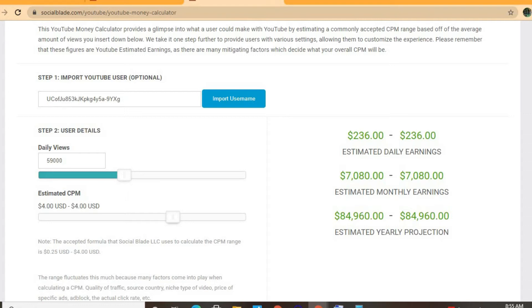It all depends on the country that the video is being watched in, how long a viewer ends up watching an ad for, and also if the viewer ends up clicking on the ad. In addition, if the video is over eight minutes long, he'll be able to put more than one ad break per video, meaning even more revenue. With at least one ad break per video, an estimated CPM of four dollars, and his daily view count being 59,000, he'll be earning 236 dollars per day.